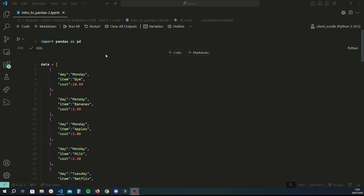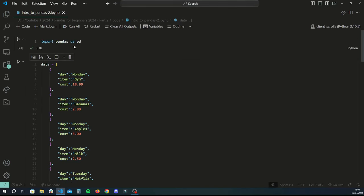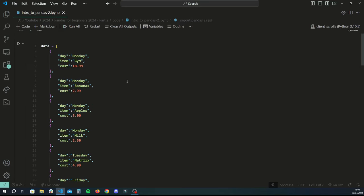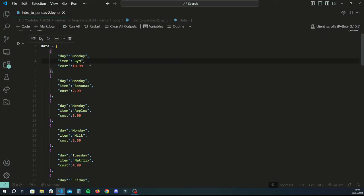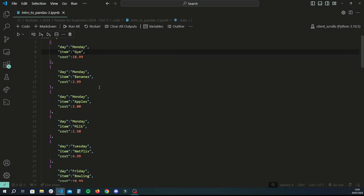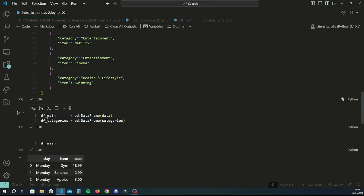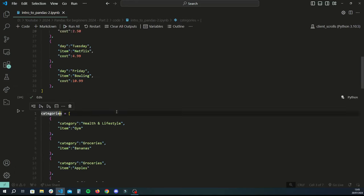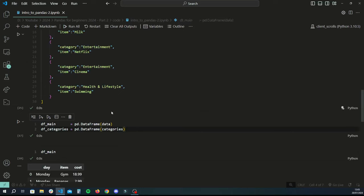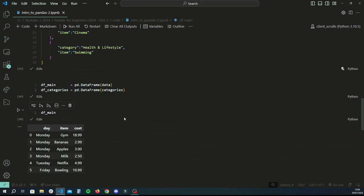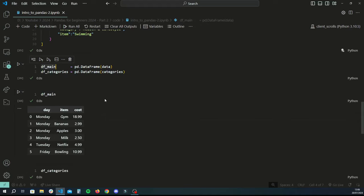To begin, we import pandas and give it an alias of pd. We have a data structure similar to the last tutorial — a list of dictionaries where each dictionary is a row and each item is a column. We take two variables, one for category and one for data, and convert those lists of dictionaries into pandas data frames using the pd.DataFrame method. We end up with df_main and df_categories.